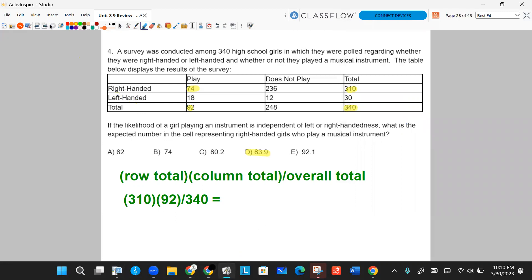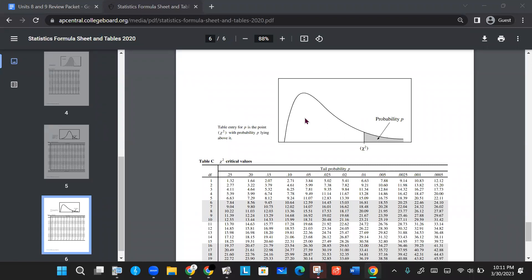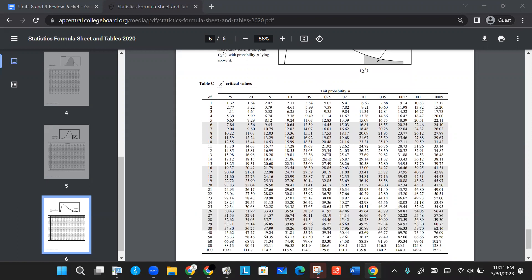Number five. In a study to compare movie preferences among different age groups, a chi-squared statistic was used. If a small value of the test statistic is obtained, what does it suggest? Let's revisit the chi-squared distribution. On the formula sheet back page, you'll see a right-skewed chi-squared distribution. The p-value is the shaded area to the right. As the chi-squared statistic gets larger, the p-value gets smaller. So a larger chi-squared statistic makes us more likely to reject the null hypothesis.